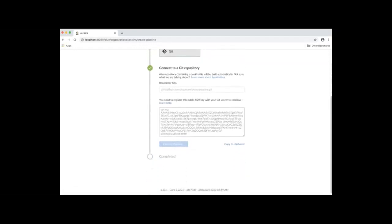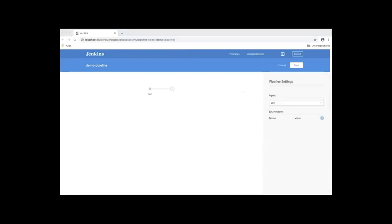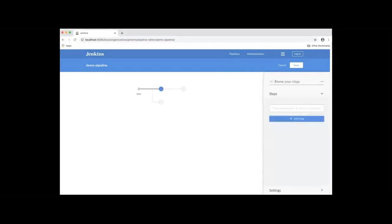As you can see, it has created the pipeline. Now we are ready to add our stages in the pipeline editor. Click the plus icon. The first stage in our pipeline is the build stage. Let's name the stage as build.